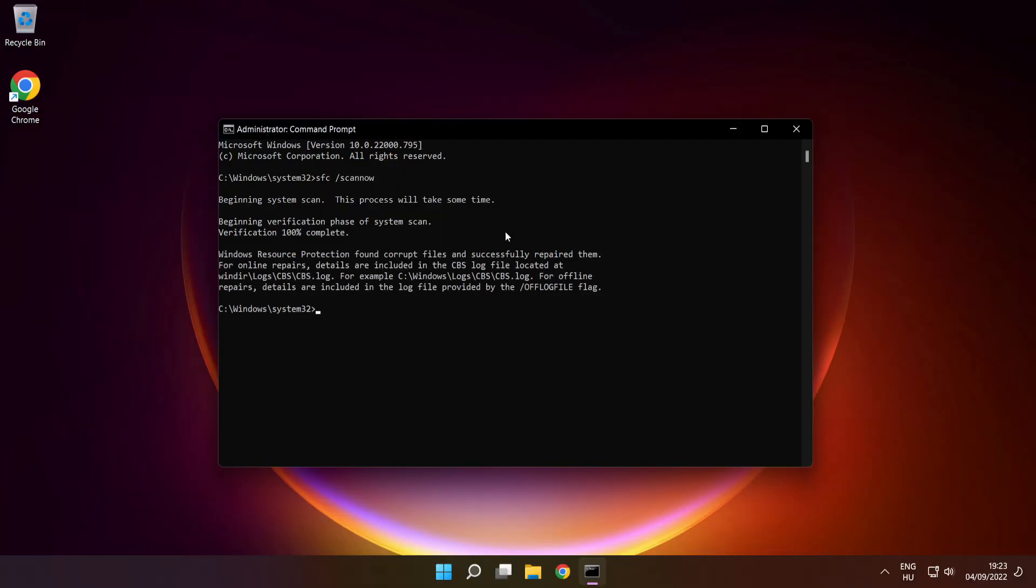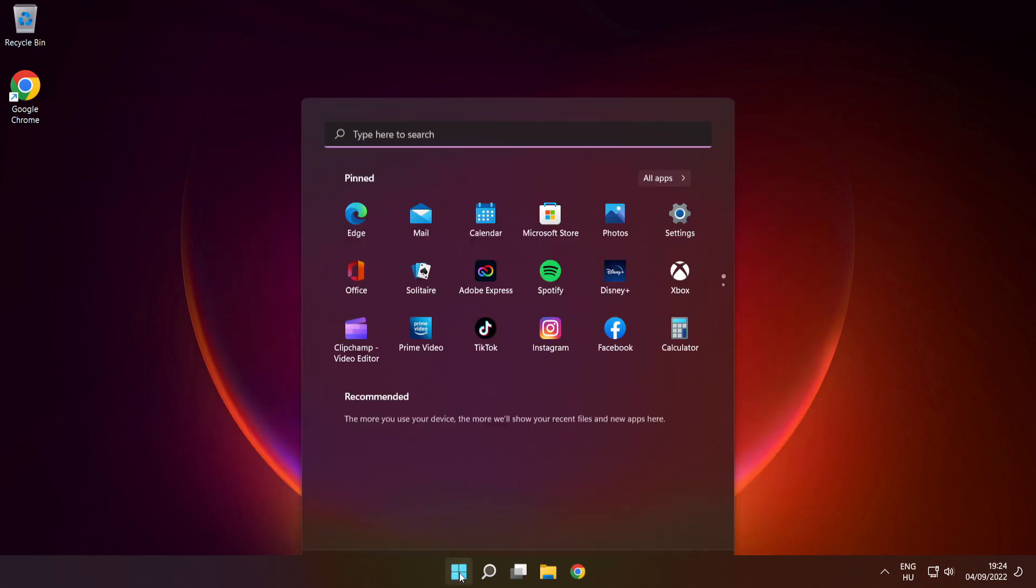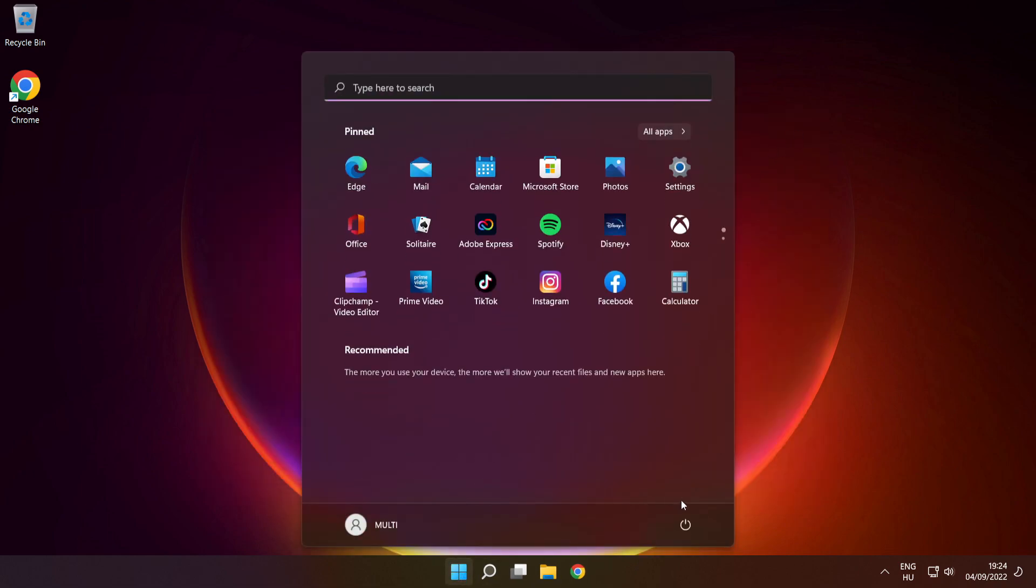After completed, close window and restart your PC.